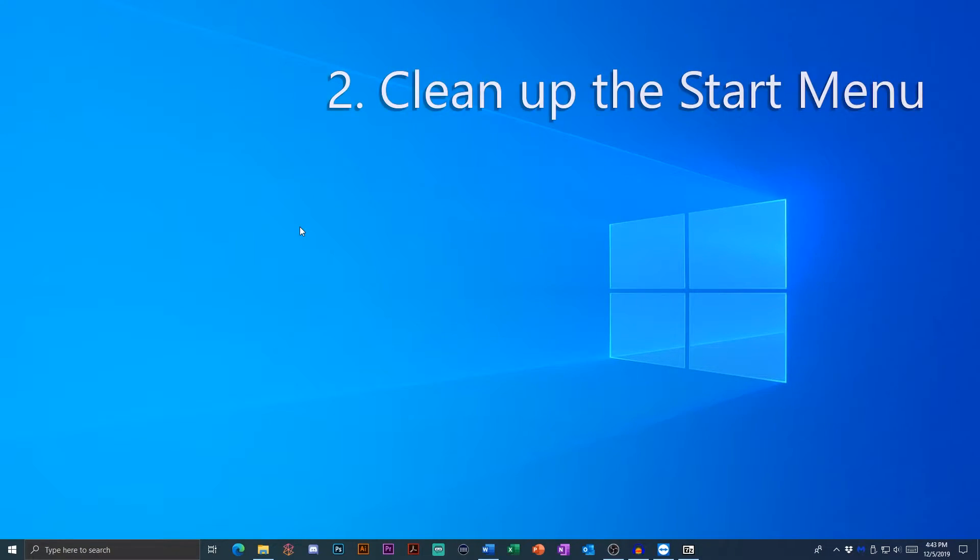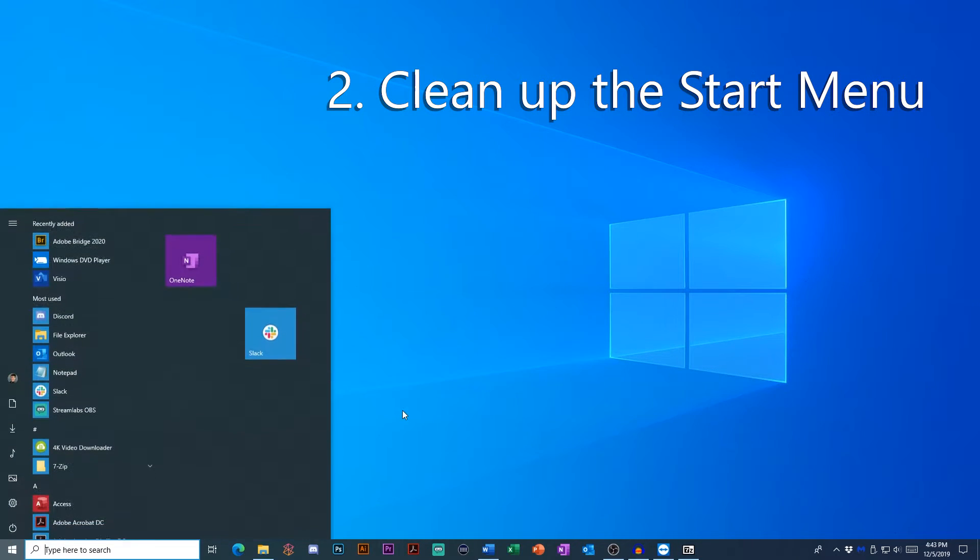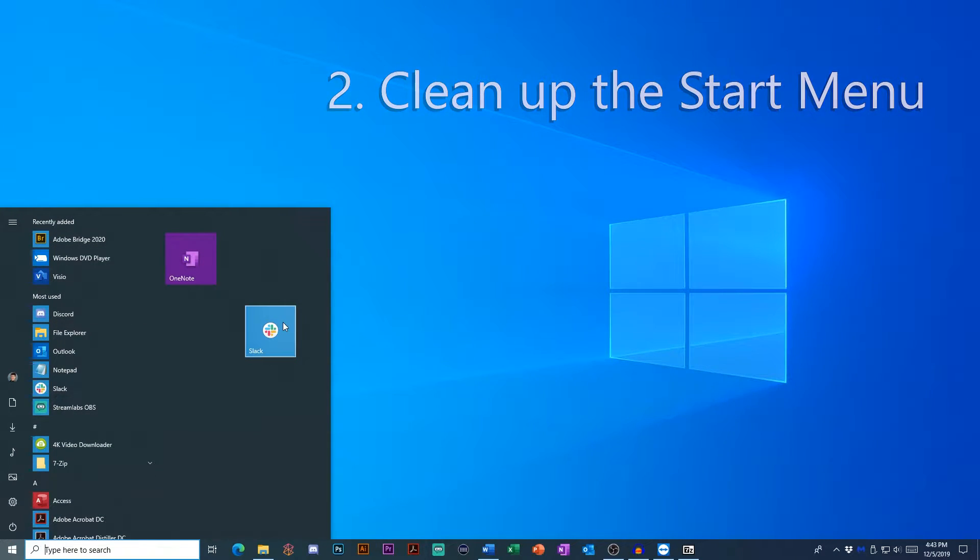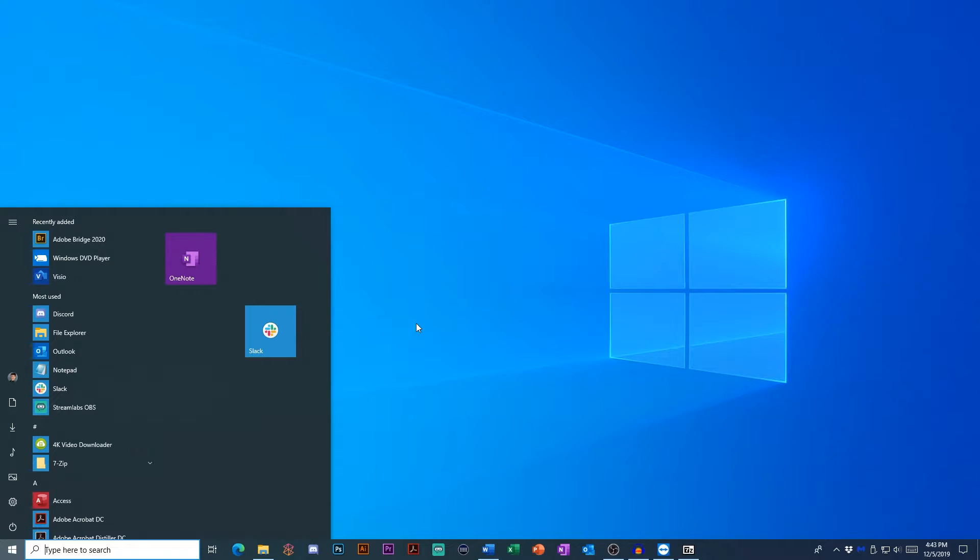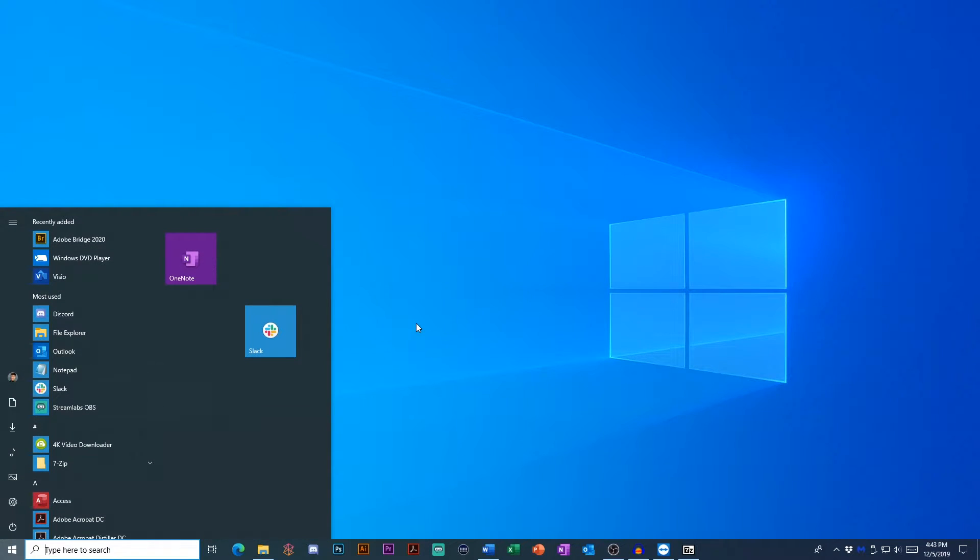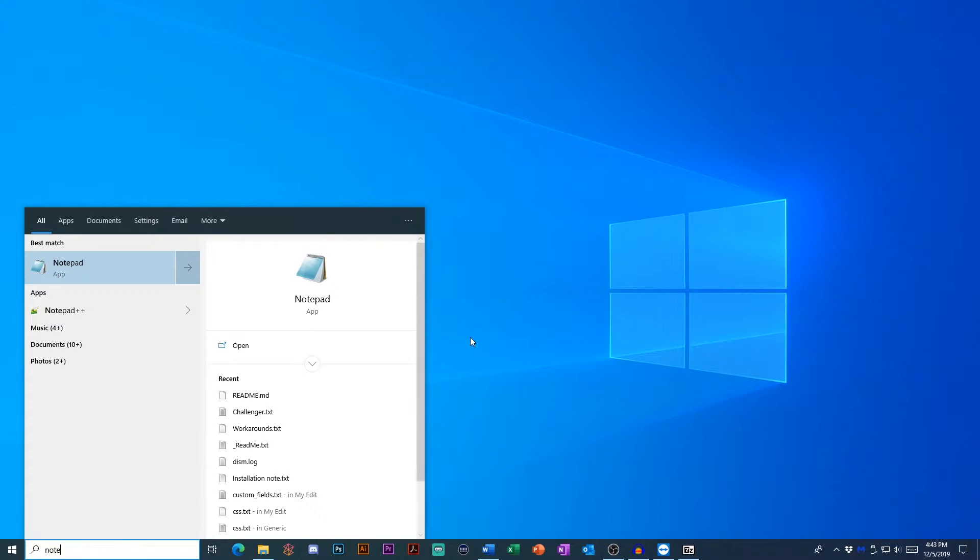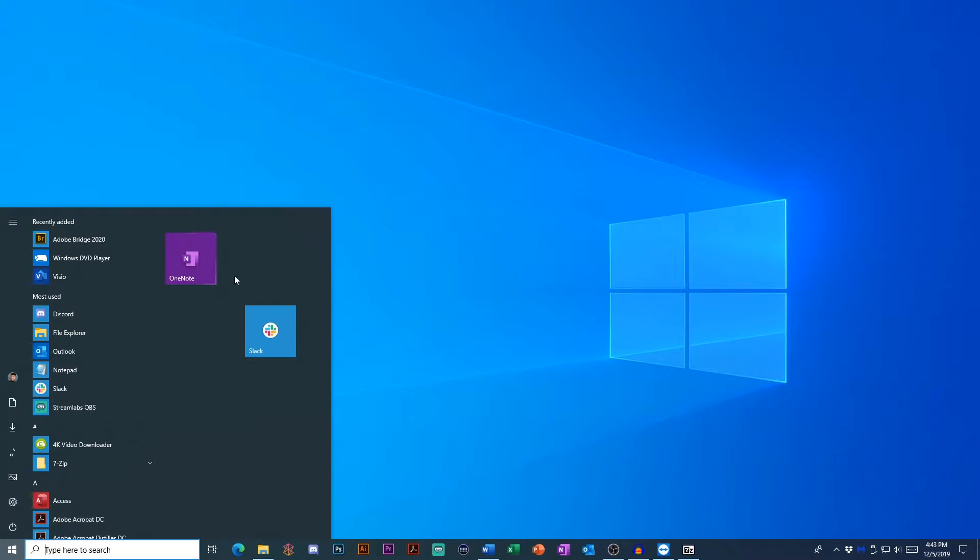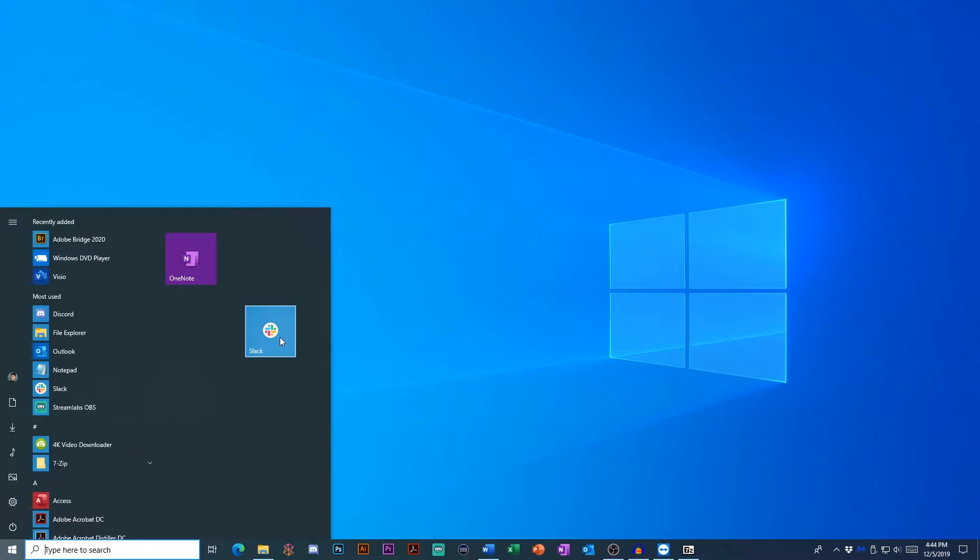Number two is cleaning up your start menu. So because you have this wonderful start key to open this up, and you have an amazing search feature to open up the programs that you need instantly, you don't need tiles anymore. Now, the exception to this is if you can't remember what the application is called that you open up frequently.